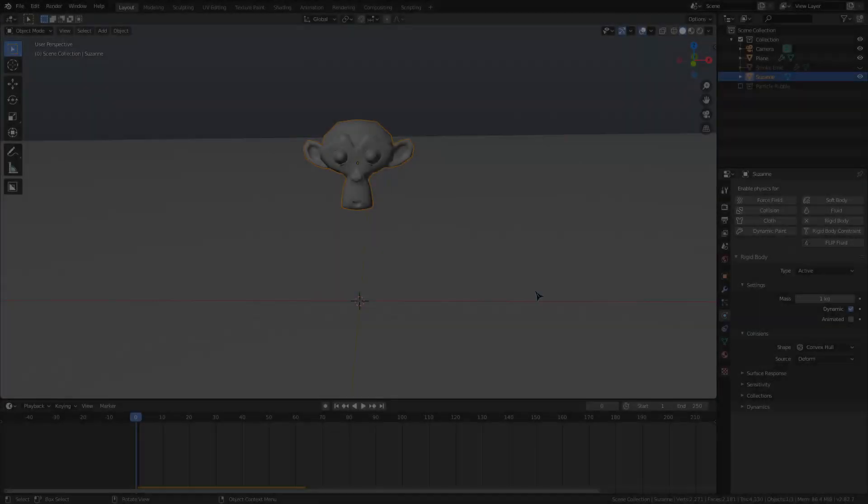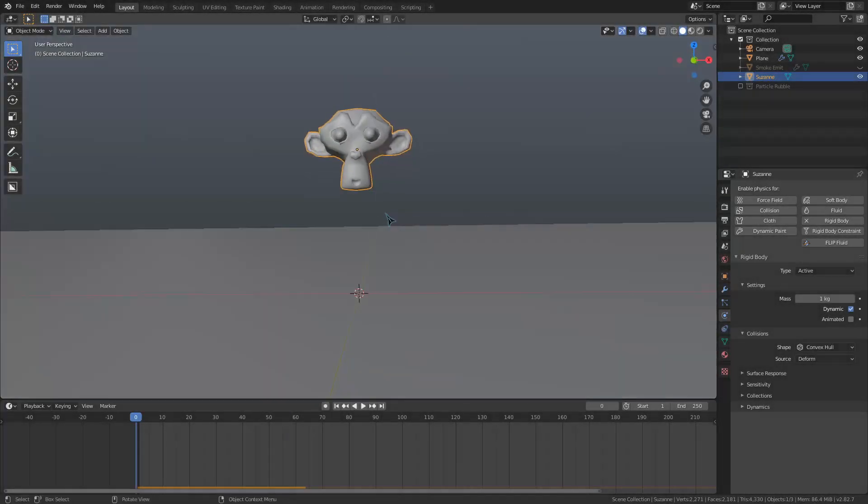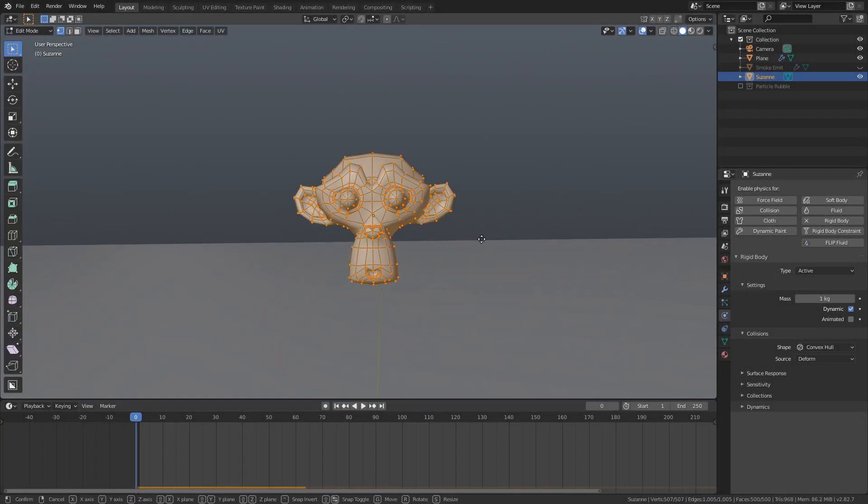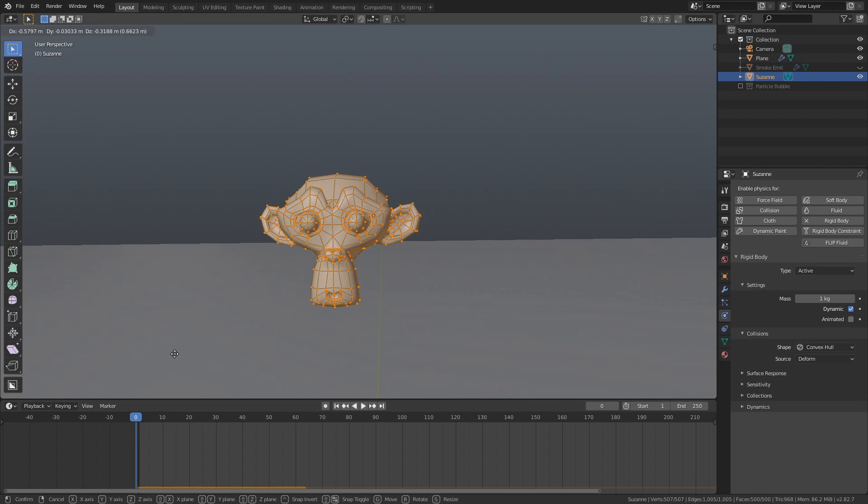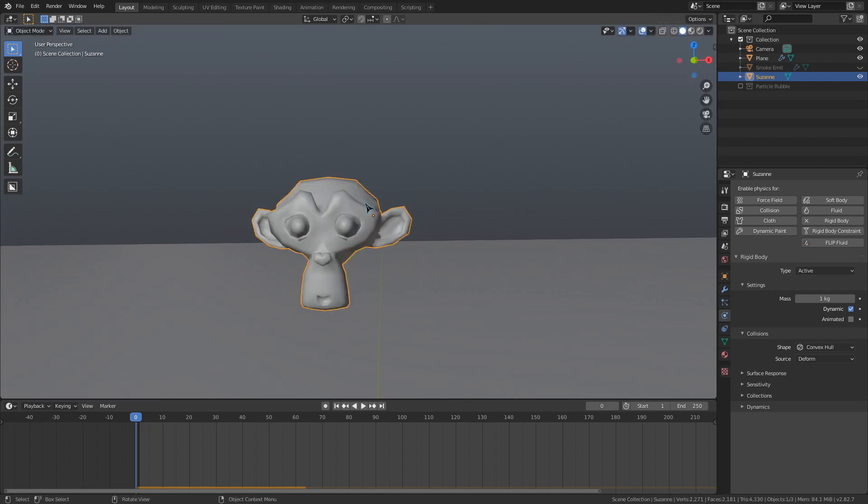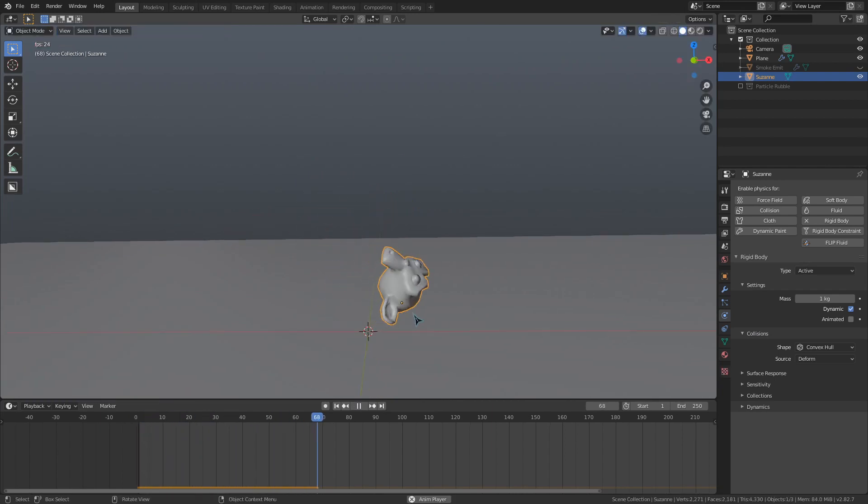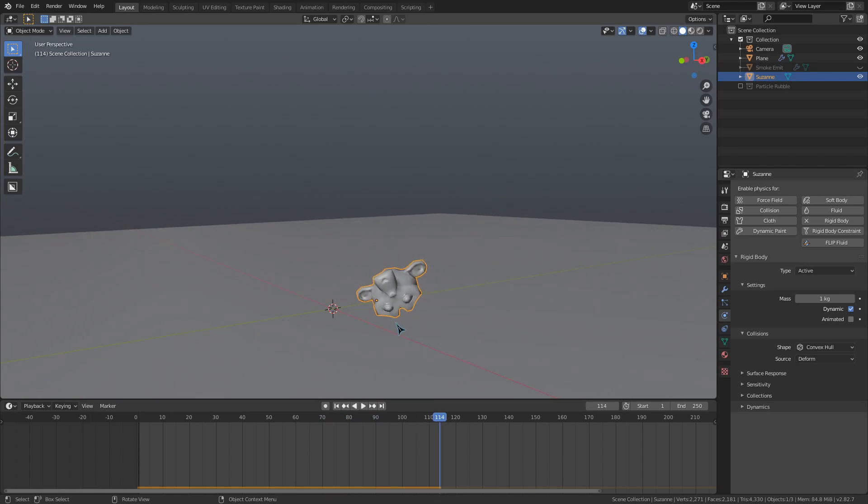The center of gravity for your simulation will be based around the object's origin point, this yellow dot. So if you want a certain side of your rigidbody object to be heavier than the other, you could easily do this by moving the center point of the object.